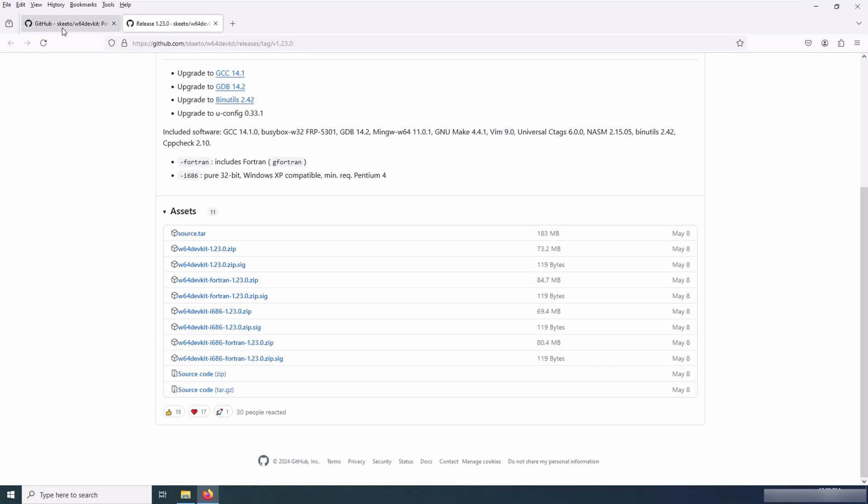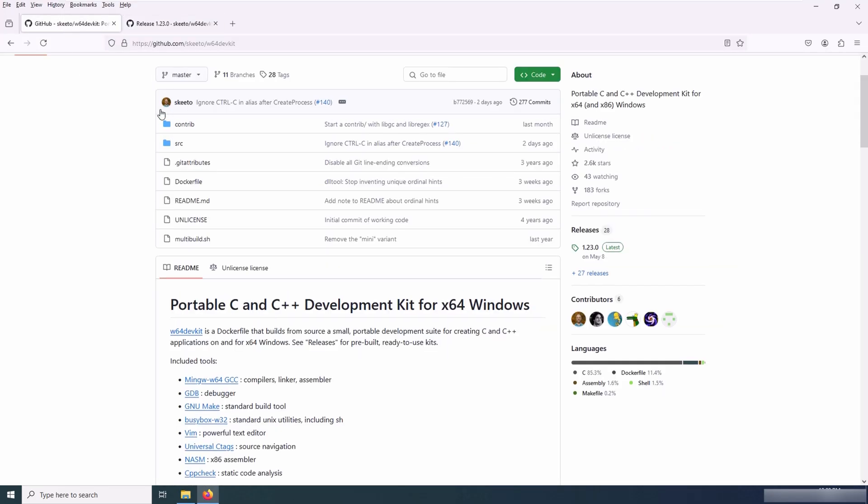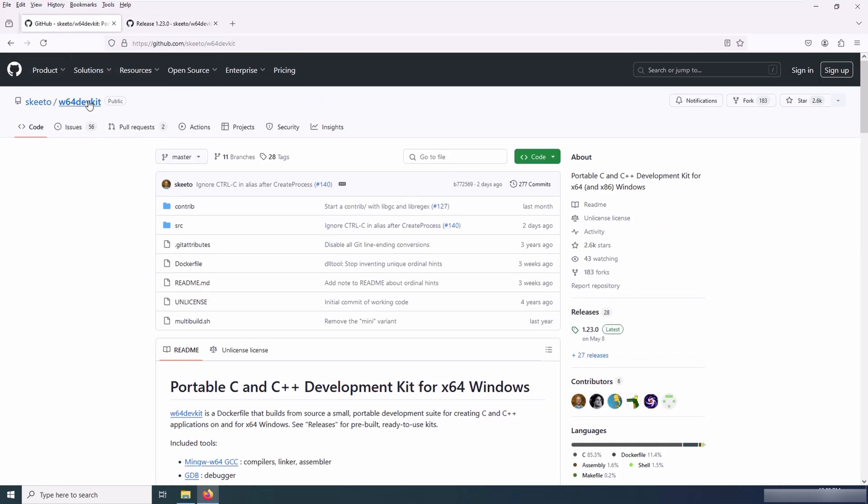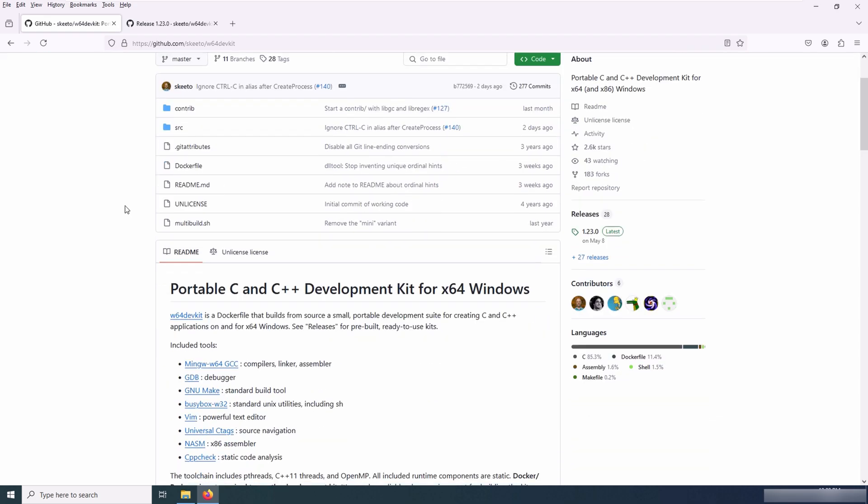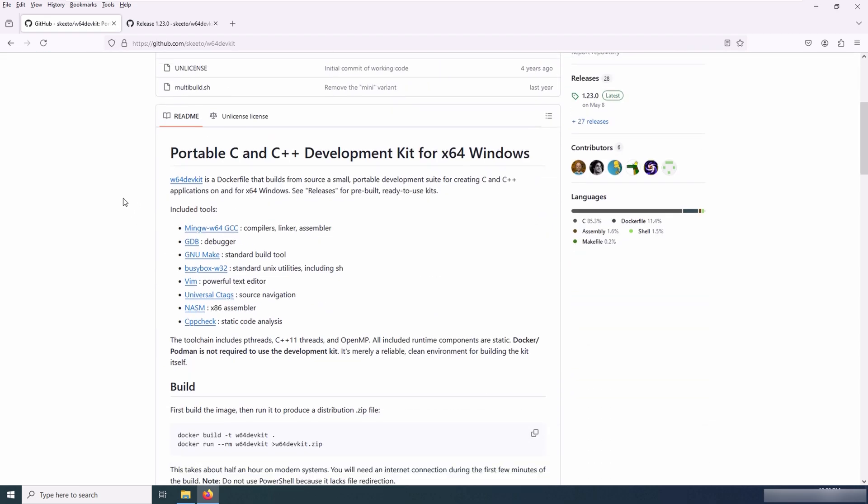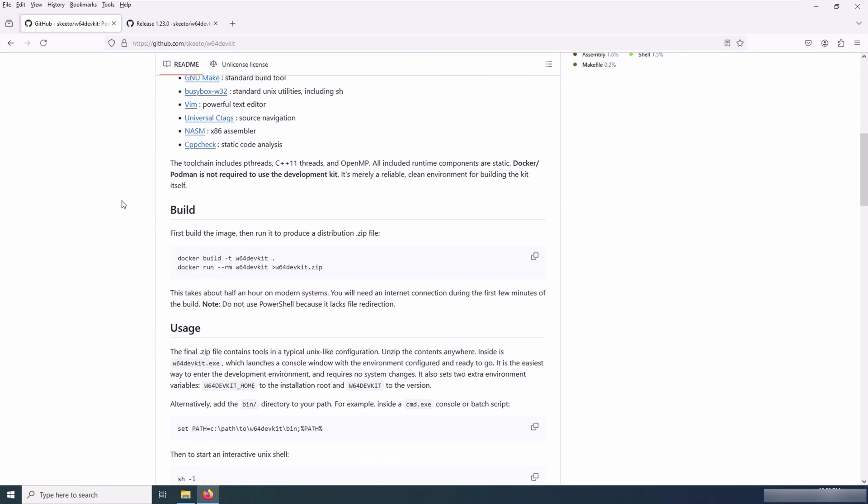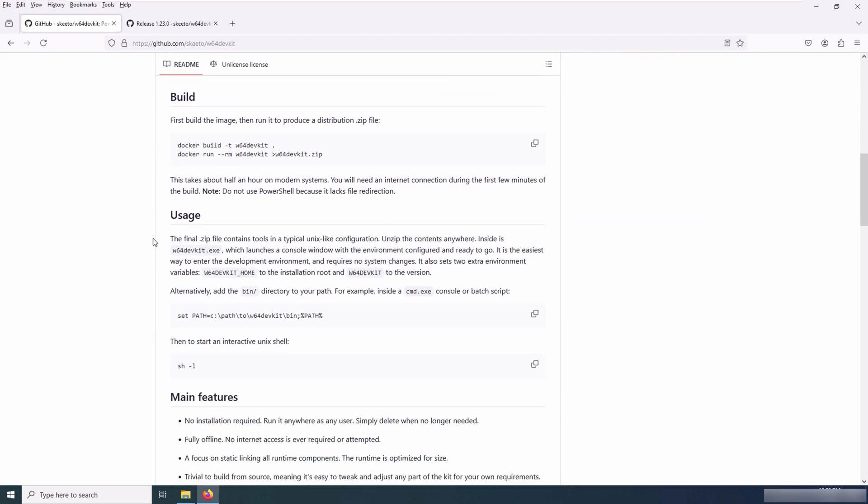I have to add the path of that BIN folder to the path variable on my machine. This process is even explained in the W64 DevKit GitHub page.